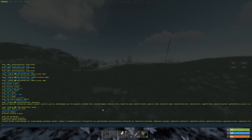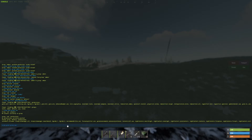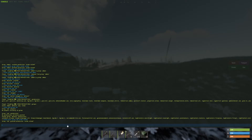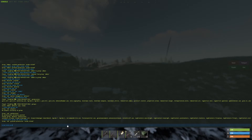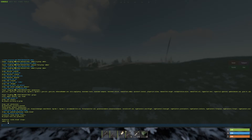If you want to check whether you accidentally gave a permission to the wrong group — say the sub group accidentally got oxide.reload — there's a handy command: oxide.show perm oxide.reload. This shows every group and user that has that specific permission.